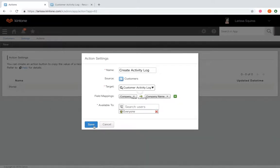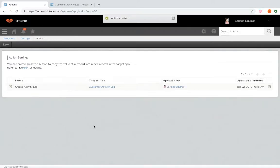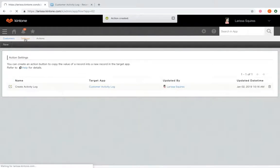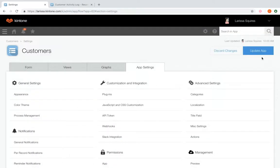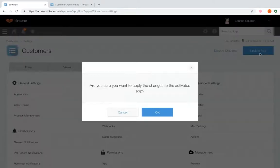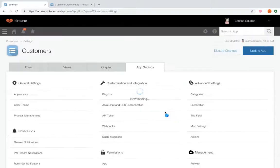So once you're all set with that, we're going to click save. Let's navigate back to our app settings and click update app.